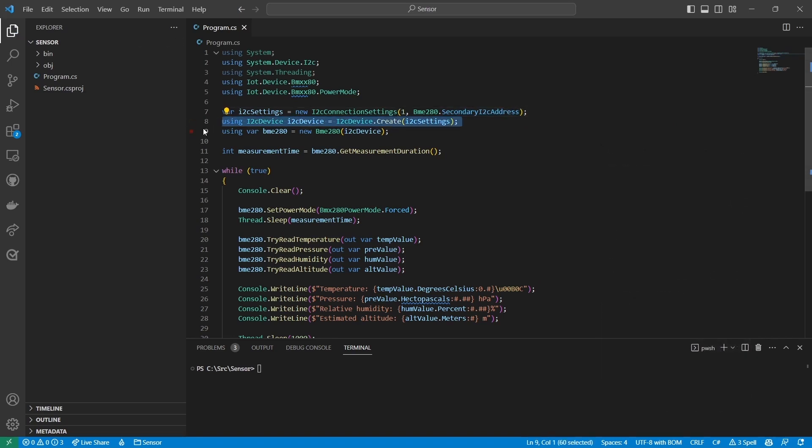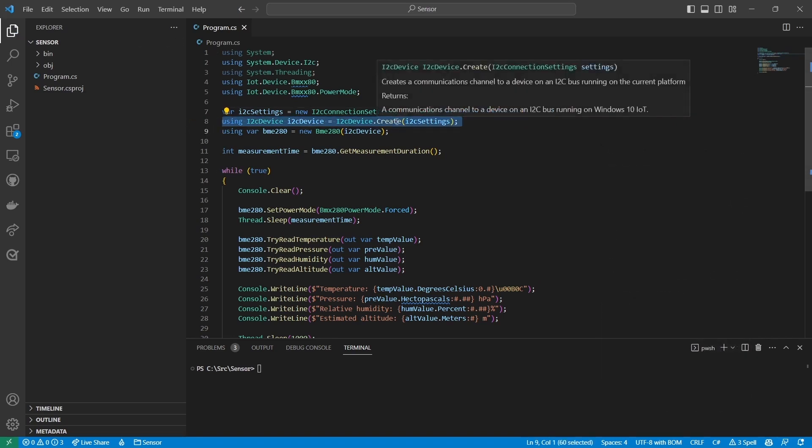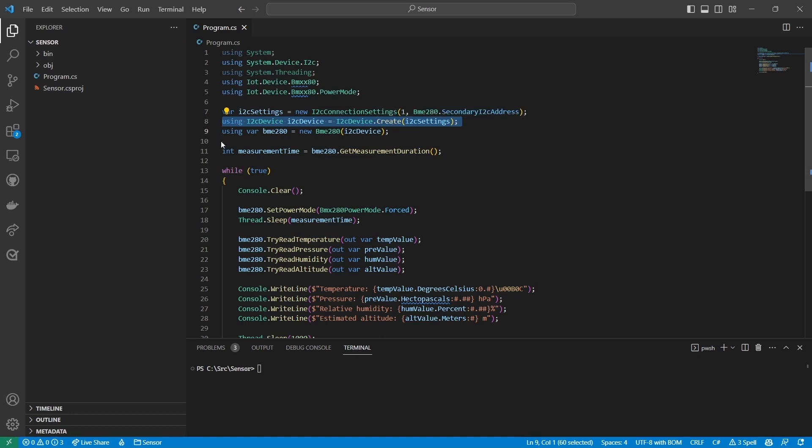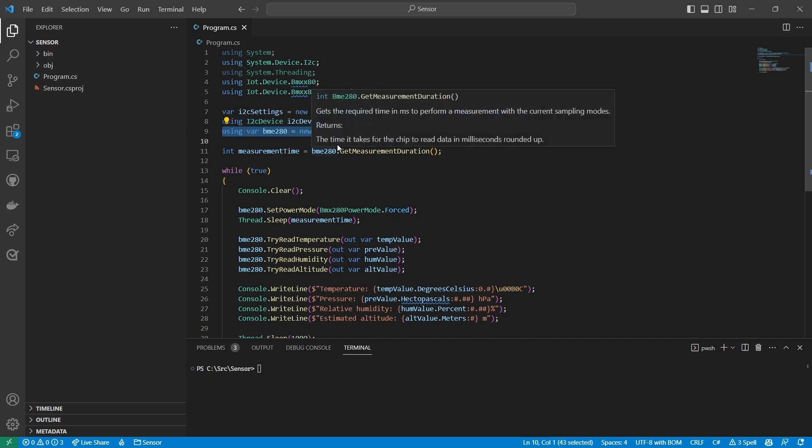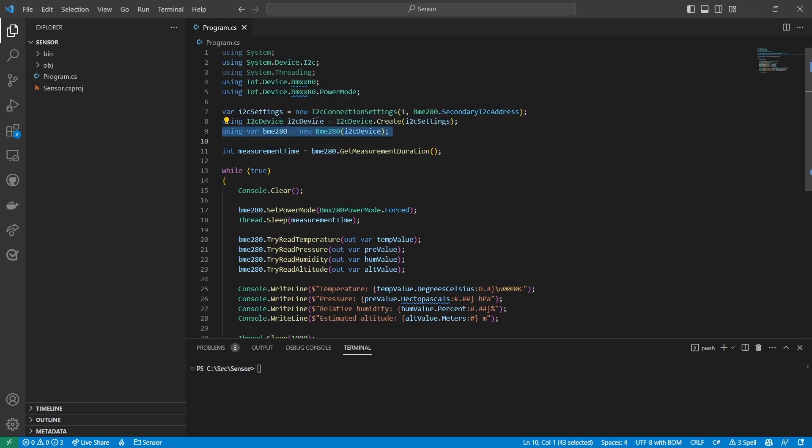Then I create a new I squared C device object. This represents the I squared C device but isn't specific about what kind of device it is. It just knows that it communicates using I squared C. I'll pass in the I squared C connection settings object I created earlier. Finally I create a new BME 280 object passing in the I squared C device object. This is the object that represents the sensor. It knows how to communicate with the physical sensor using the I squared C device object, so I don't have to know anything about the I squared C protocol or the sensor's registers.